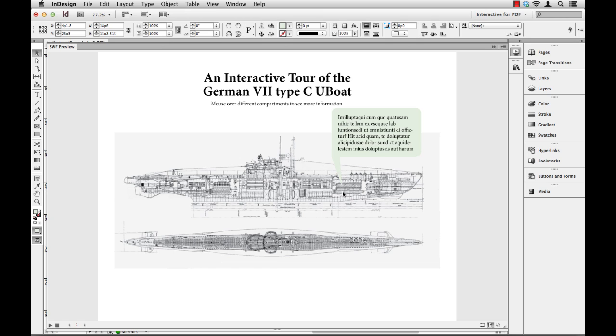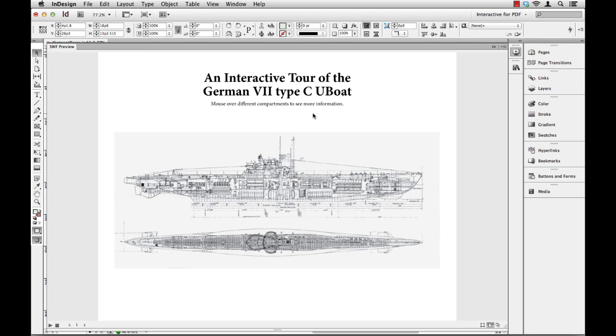And now I have this interactive hotspot. It doesn't look like a button, but I give the user some instructions here to mouse over the different compartments. That way they know they can interact with it. So that's it. That's an invisible hotspot.